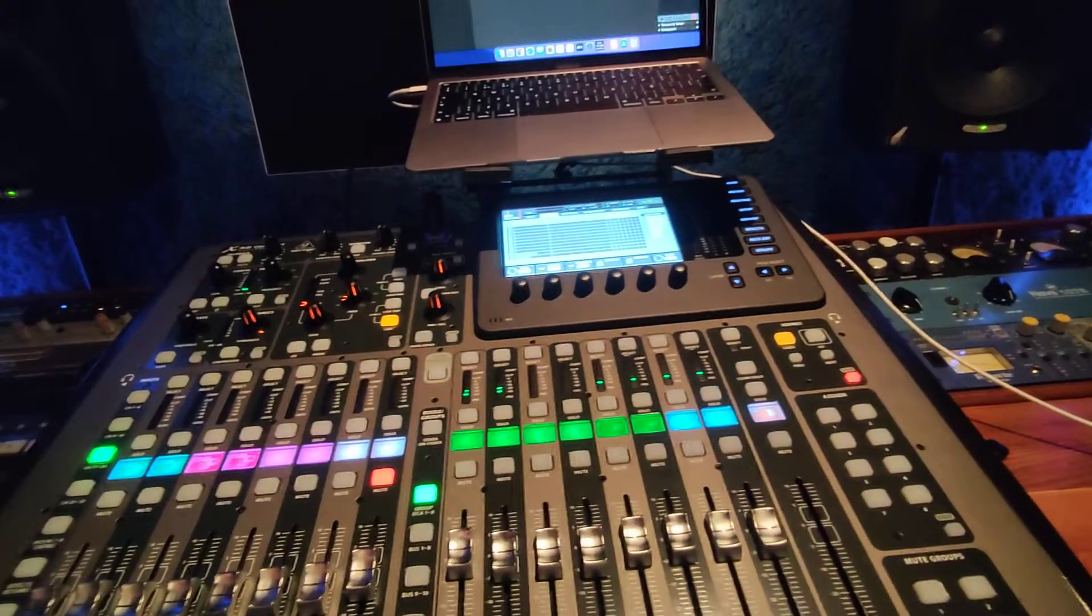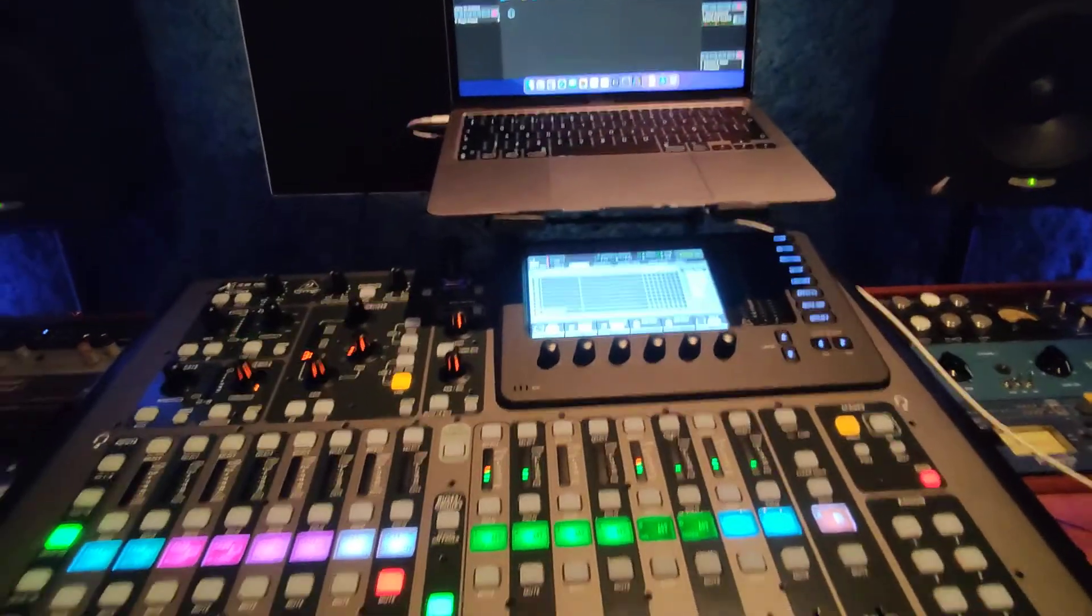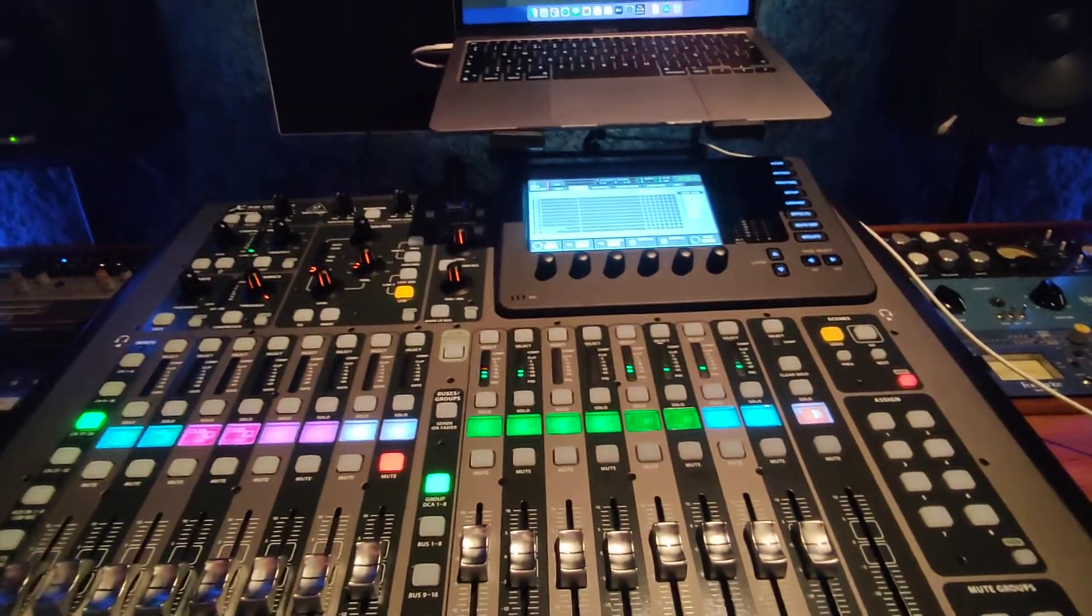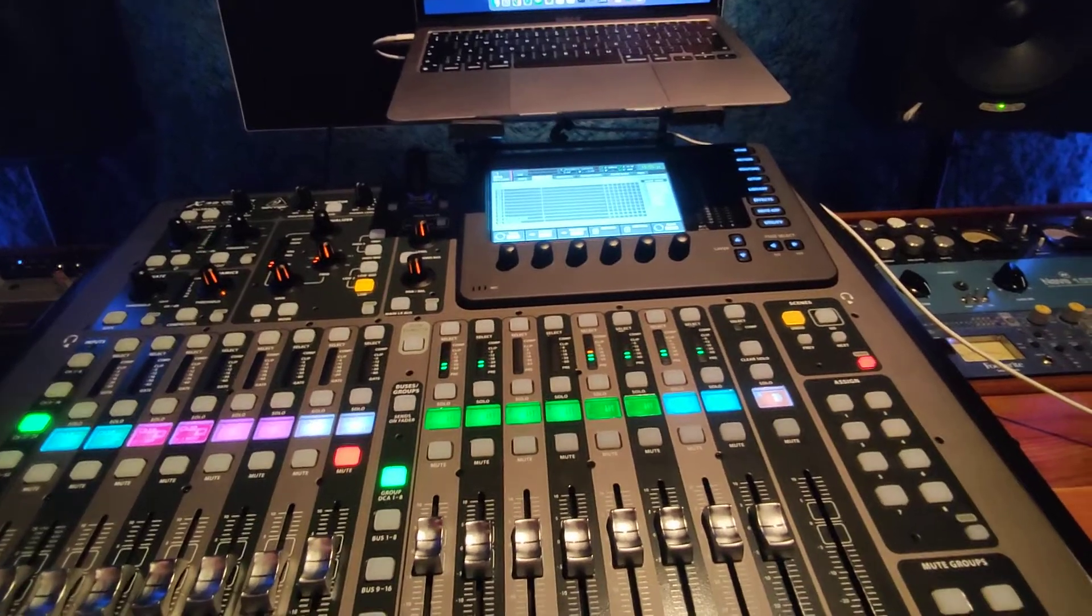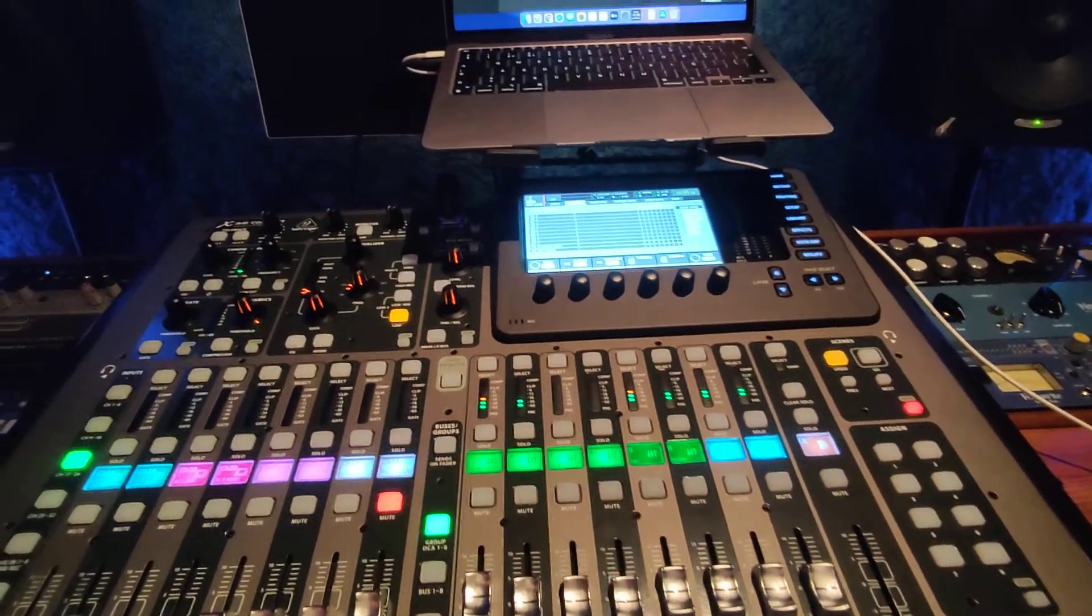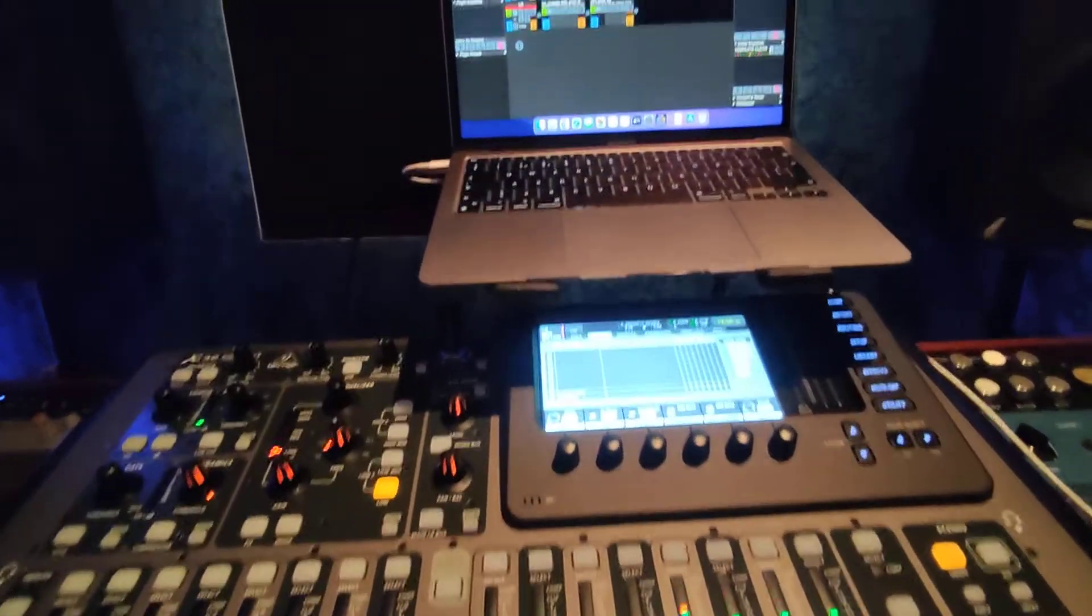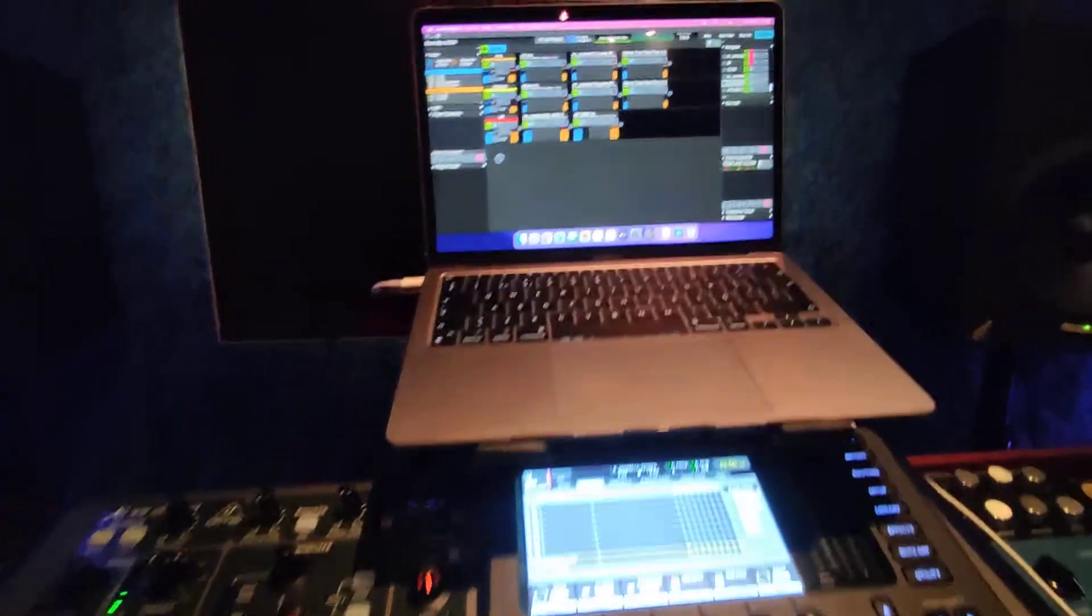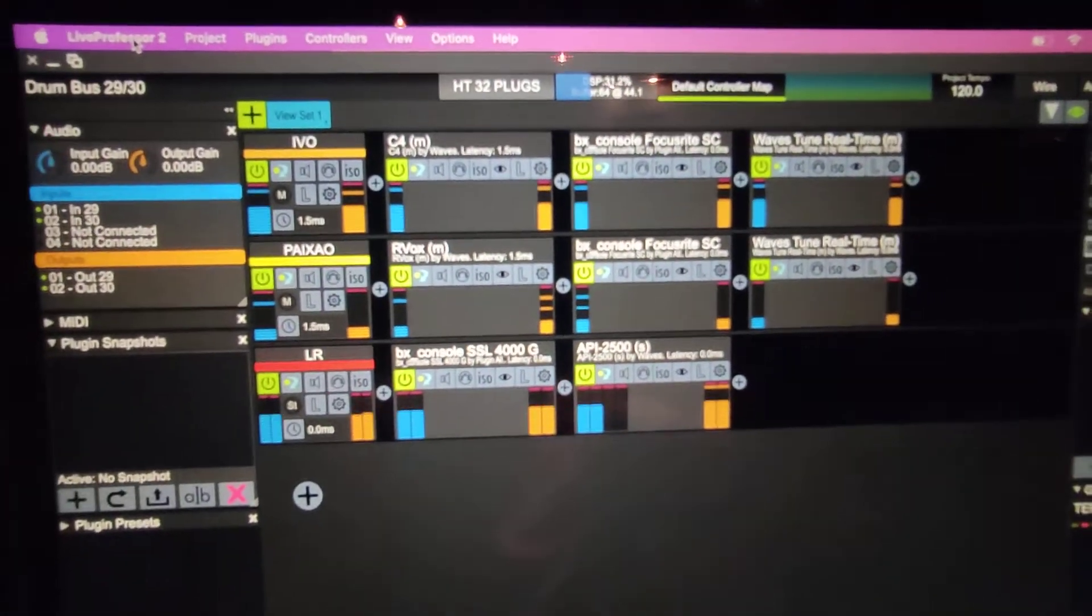So what we're doing here is a live session for an X32 compact, and we are processing 32 channels through Live Professor.